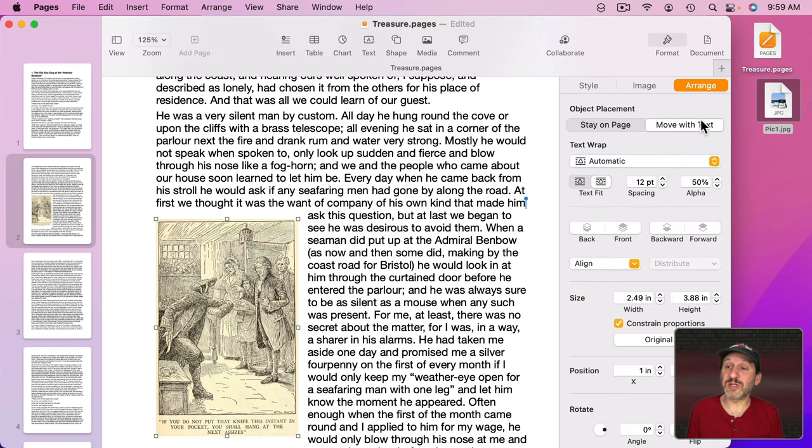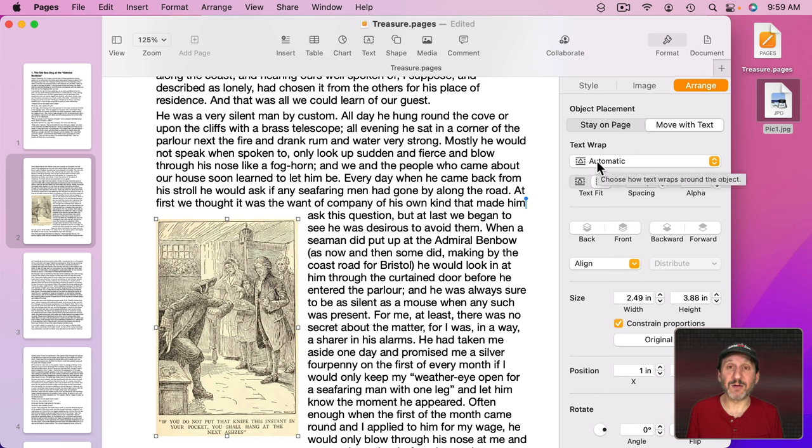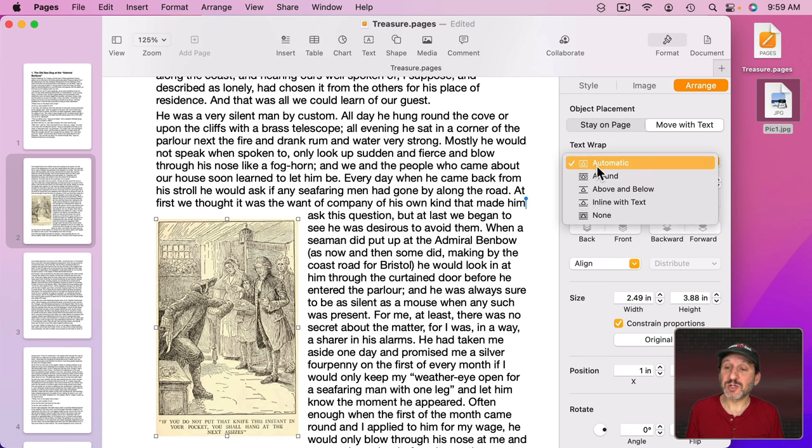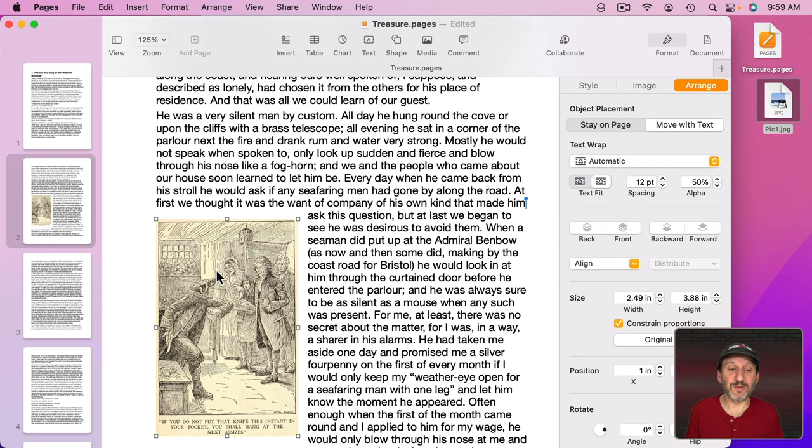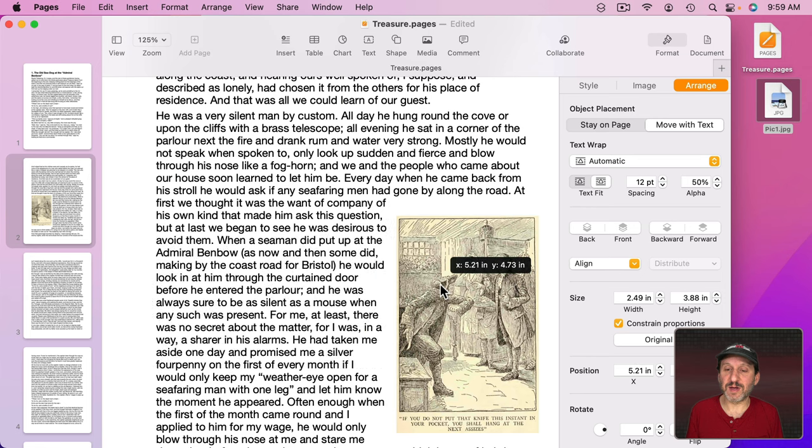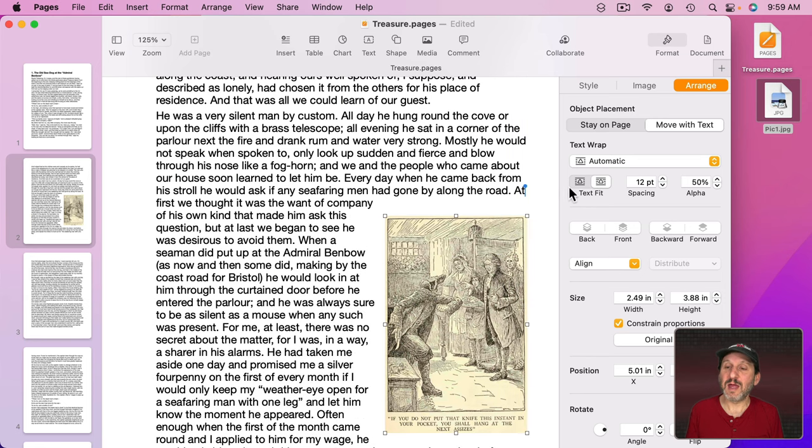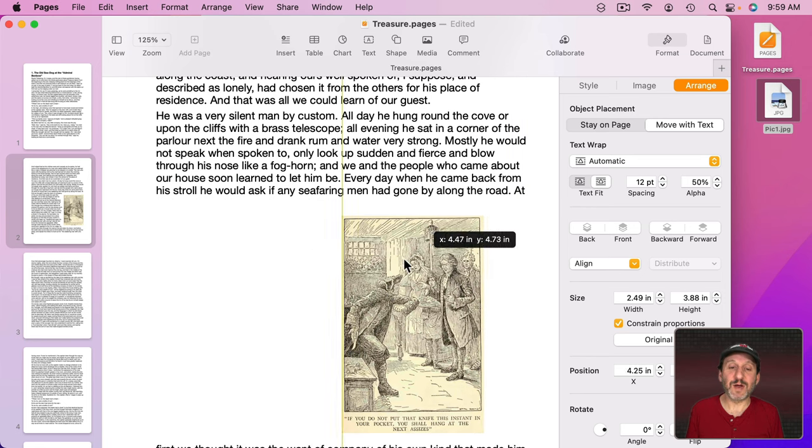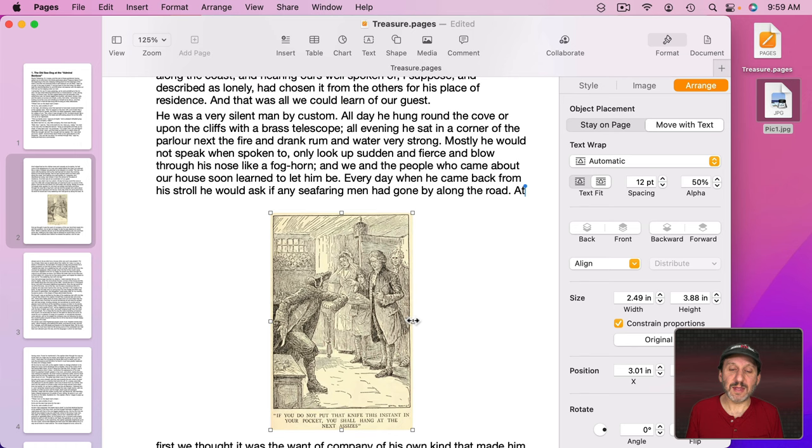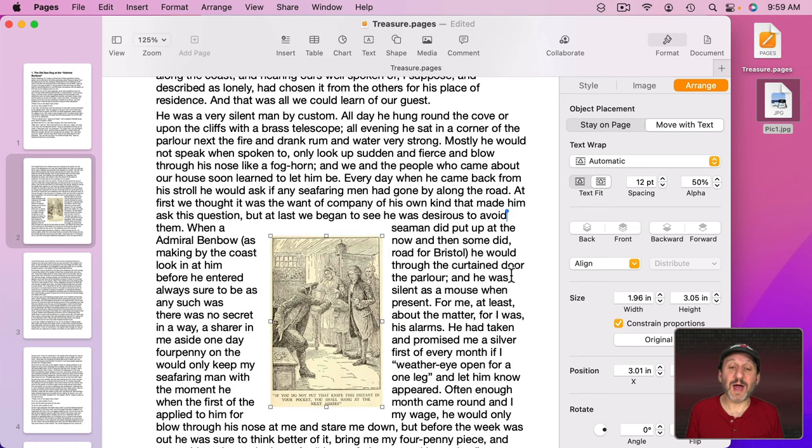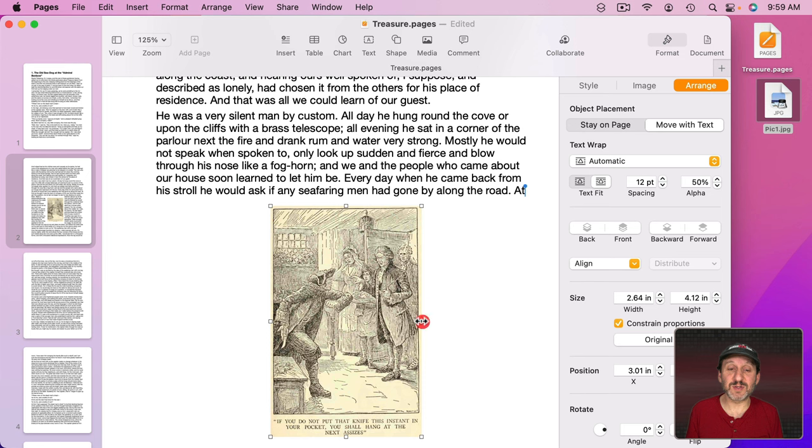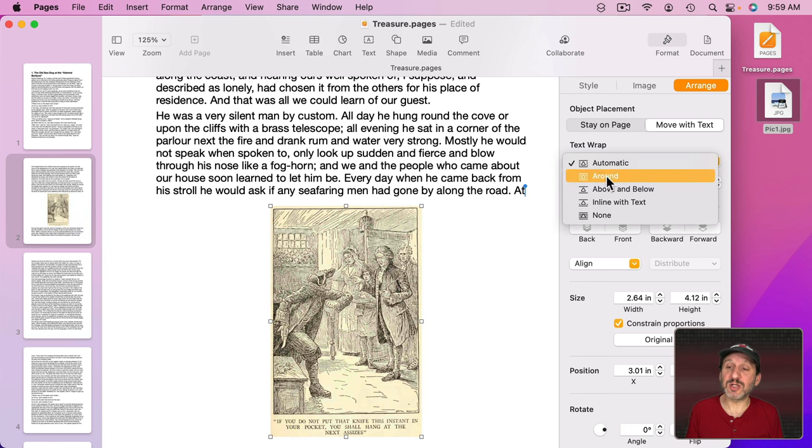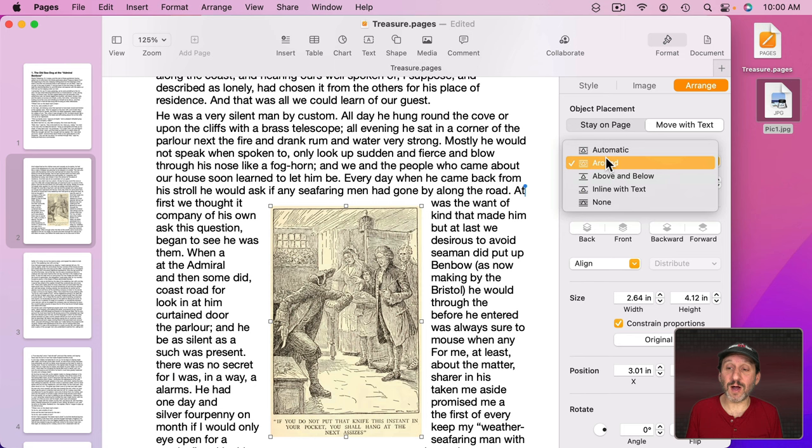Now you do have another option. When you have Move with Text selected you can look at Text Wrap. This determines exactly how the text will wrap around the image. So I could, for instance, select Automatic which will let it flow here to the right or if I drag it over here it will flow to the left. If I move it into the middle and the image is small enough it will actually have the text flow around as long as there is enough space.